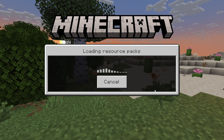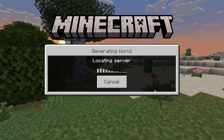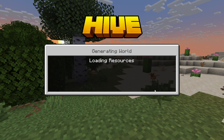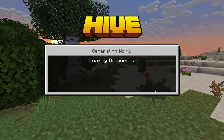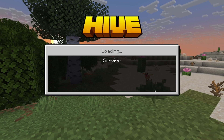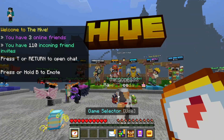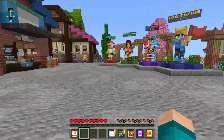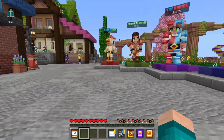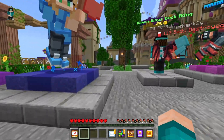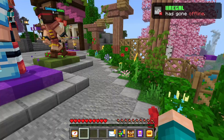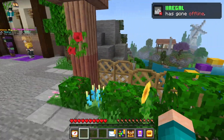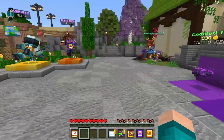Another reason could be completely out of your control — some servers don't allow custom skins for a variety of different reasons, maybe as a precaution of some kind. That could be why you aren't able to see your skin on a particular server. It's definitely a possibility to look out for.